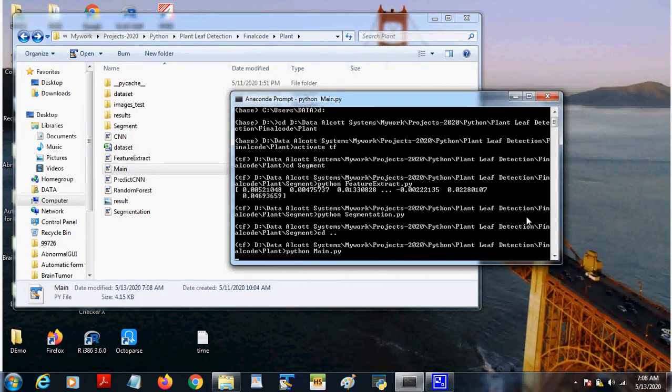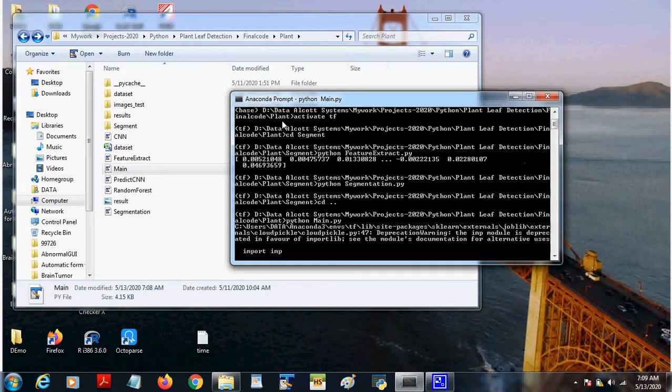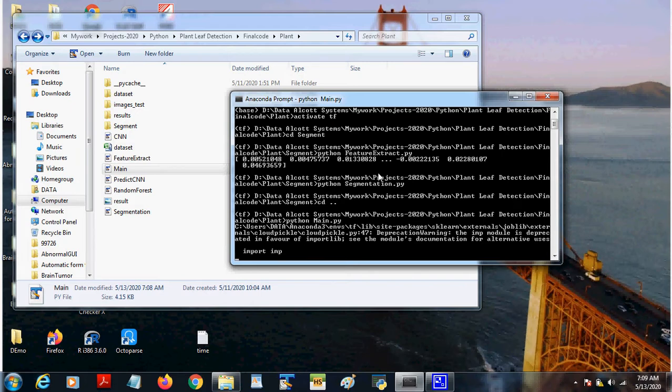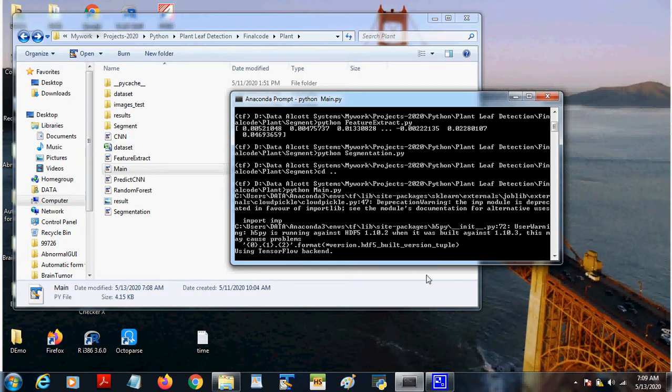So now I am running python main.py. The main file GUI is designed. We are opening the GUI.